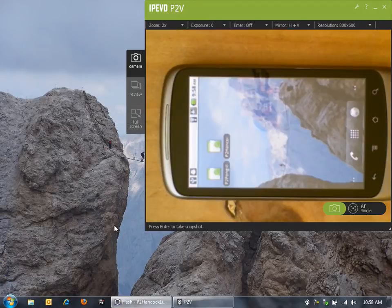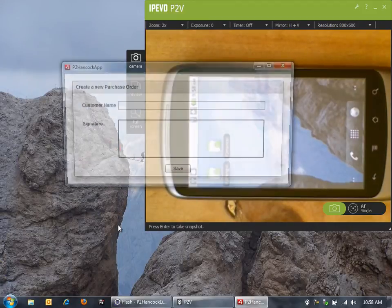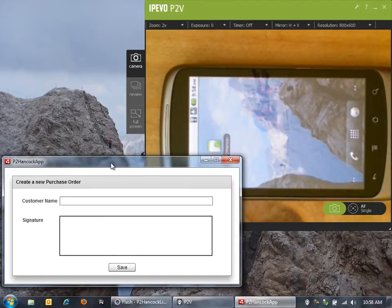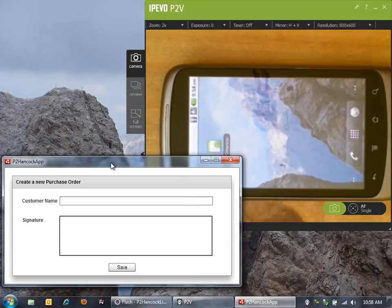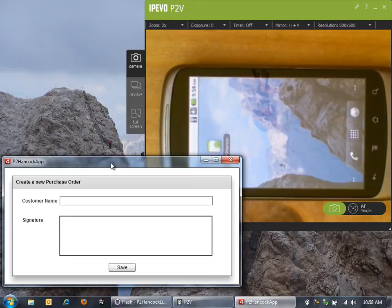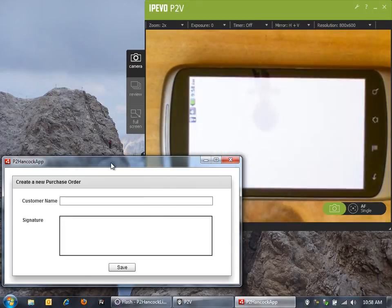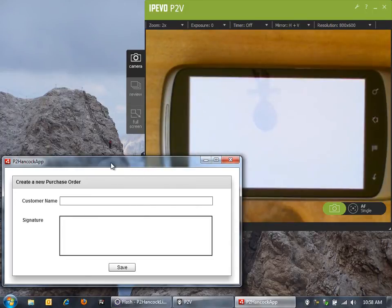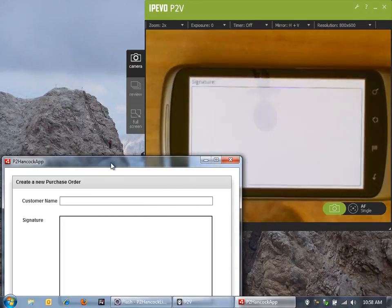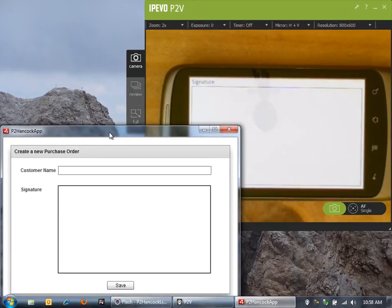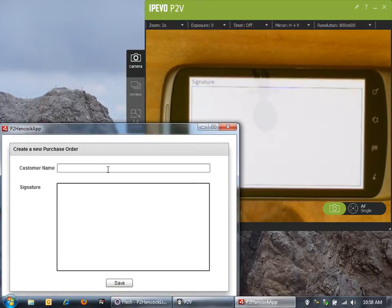Let's launch that application here. I'm going to do some data entry, collect some information about this purchase order. But I need to capture their signature as well. Let me now launch the mobile application that will allow us to do the signature entry into this application.